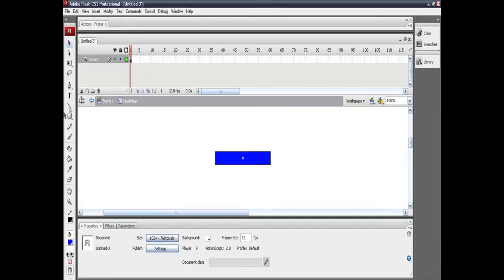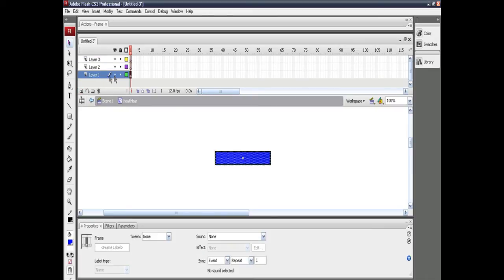Now create two more layers. In one of the layers, create the actual health bar. I am using simple graphics made in Flash itself, but if you want you can use other things also.